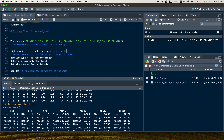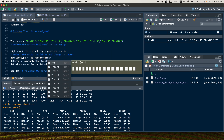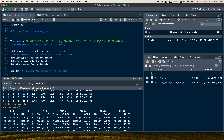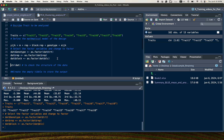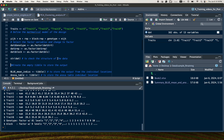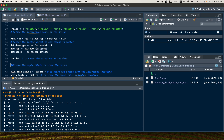We need to convert the relevant variables into factors. In this dataset, the genotype is named 'treatment,' the replication is coded as 'rep,' and the block is coded as 'blc.' I convert these three variables to factors and verify that the change was made correctly. The trait data remain in numeric format, which is correct.